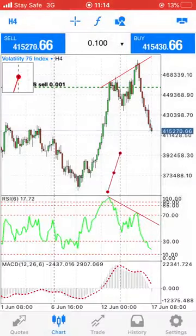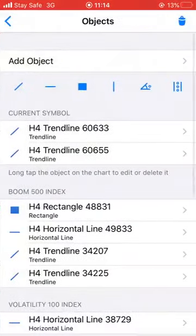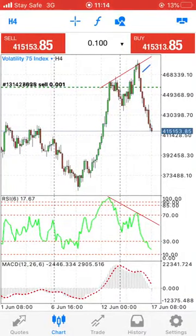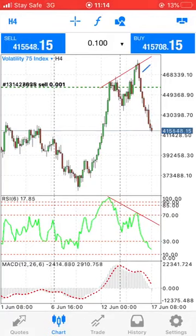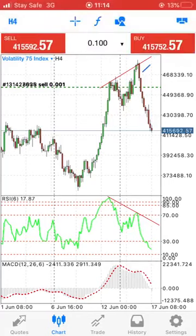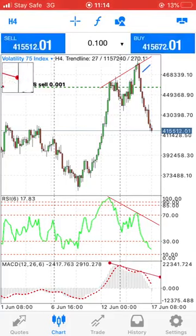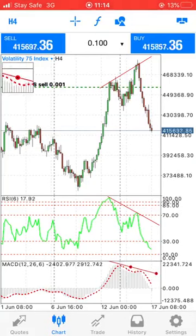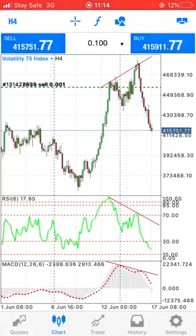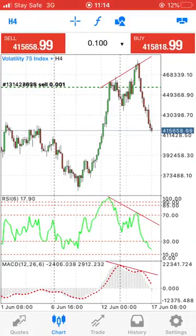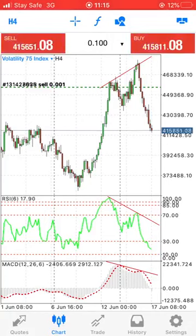We need multiple confirmations to know what we're doing. Looking at the MACD down below, it's making a lower high. As you can see, the RSI, the MACD, the CCI, and the OBV — these indicators are all showing divergence in the market.